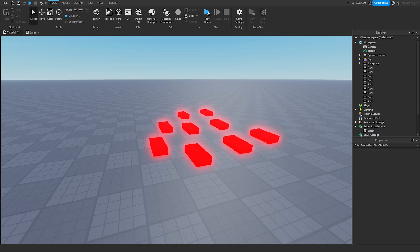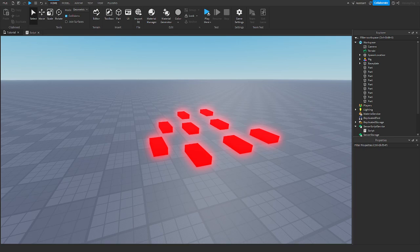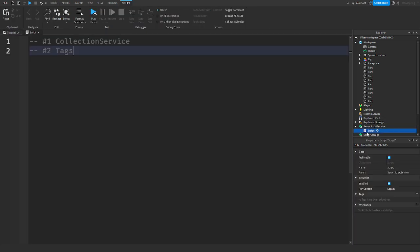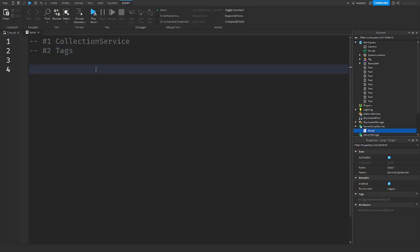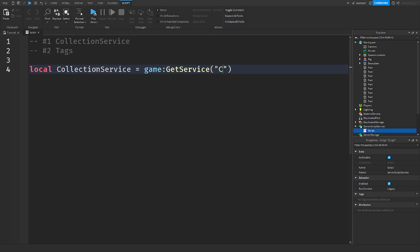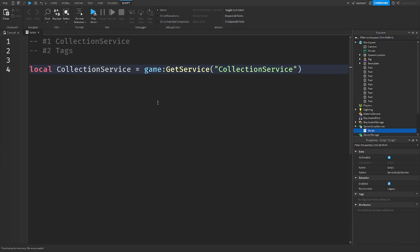So all of these parts have the tag kill brick. We can start this with a script in Script Service, and we can get Collection Service by saying: CollectionService = game:GetService('CollectionService').